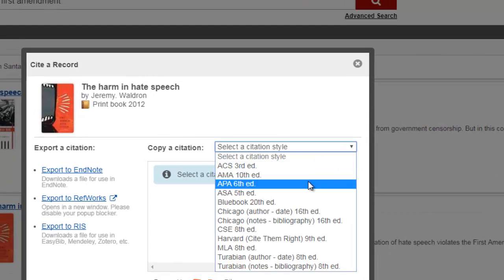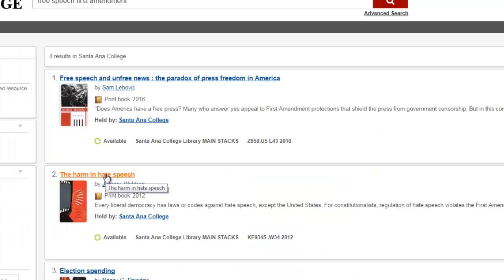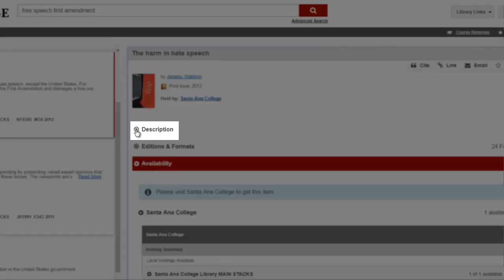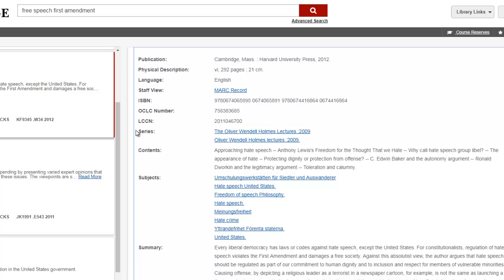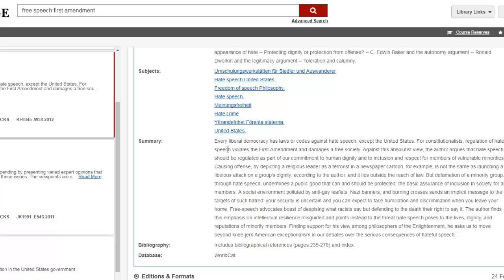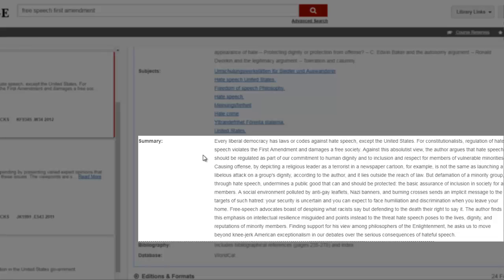Please remember to check your citations with an official format guide, since computer-generated citations can make mistakes. To see more information about a book, select the book's title link — this takes you to the detailed record. At the detailed record, select Description to see the book's content or chapter titles, and subject headings that describe major topics or themes covered in the book. You can select a subject heading to find other books related to that topic, and you can also view a summary of the book that tells you what it's about.